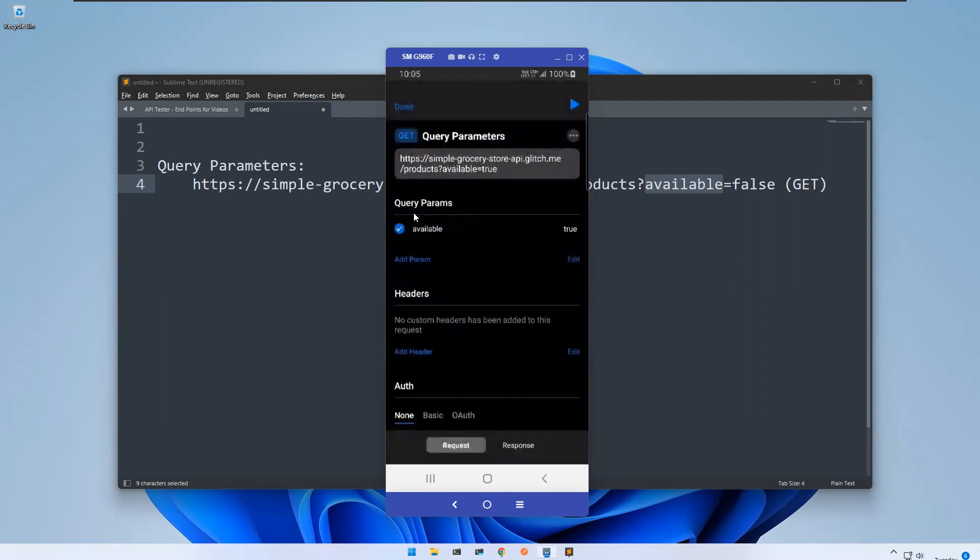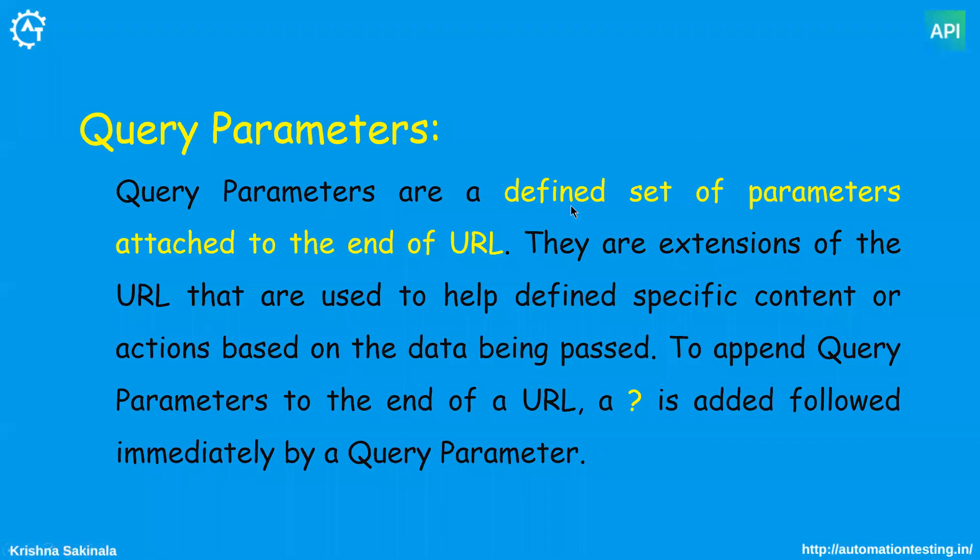So this is how you can use query parameters in the API Tester mobile app with the help of the query parameter section. That's all in this video, thank you.